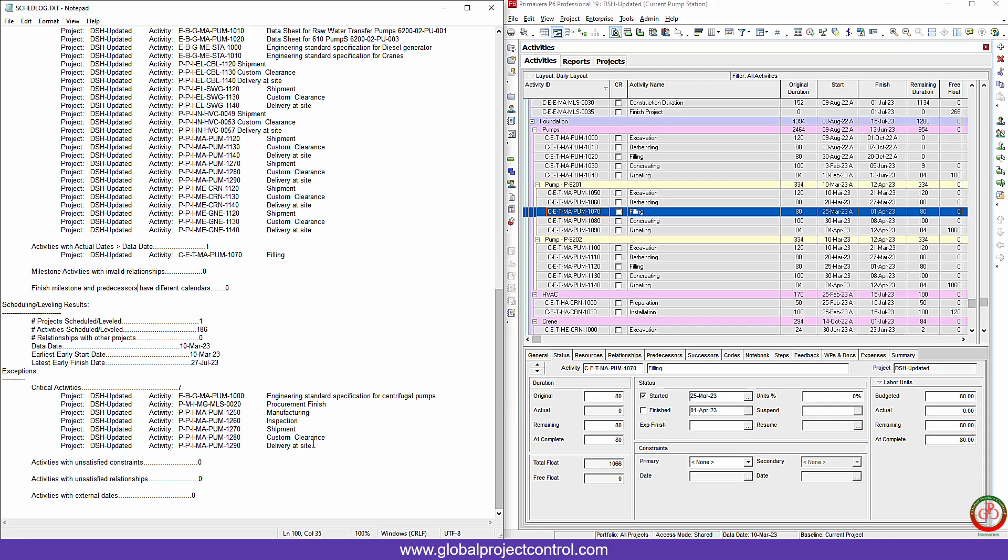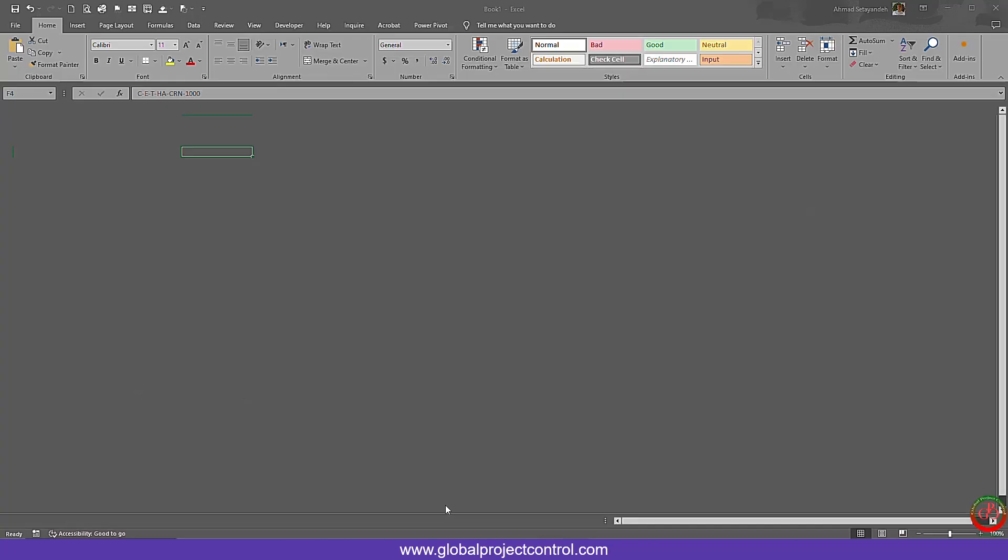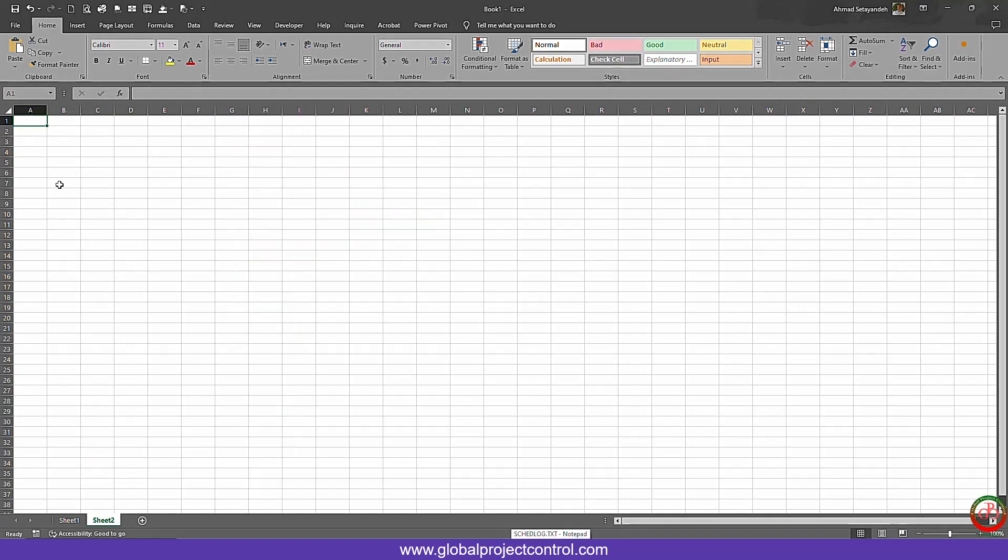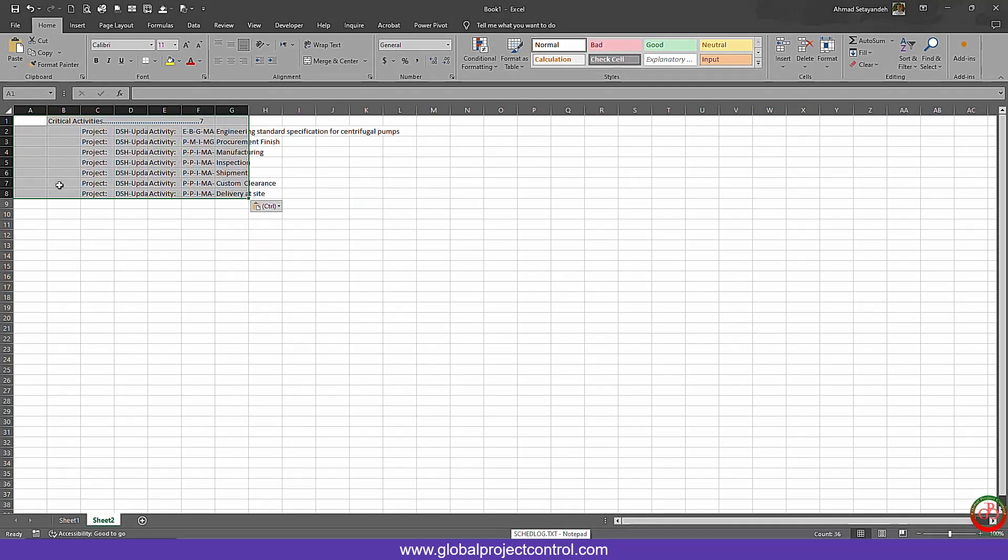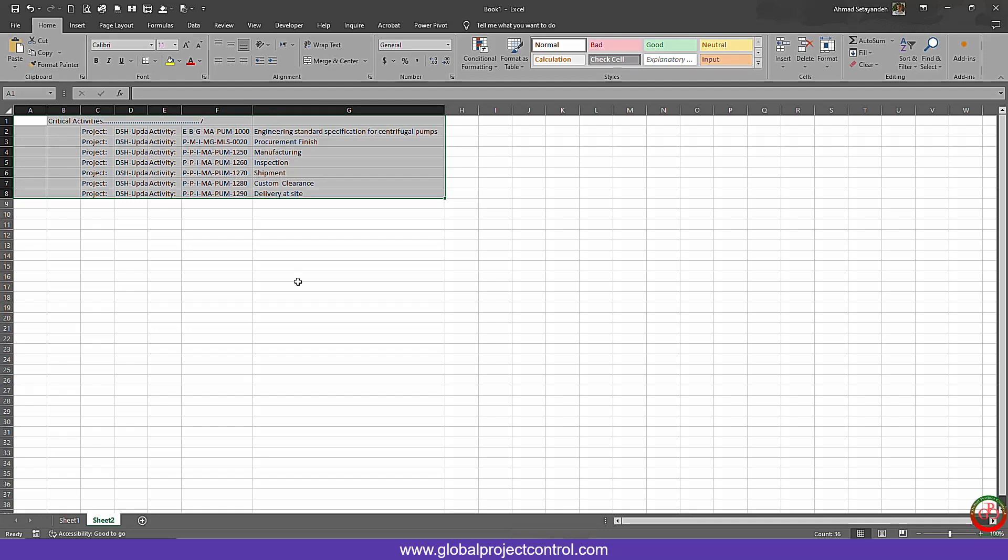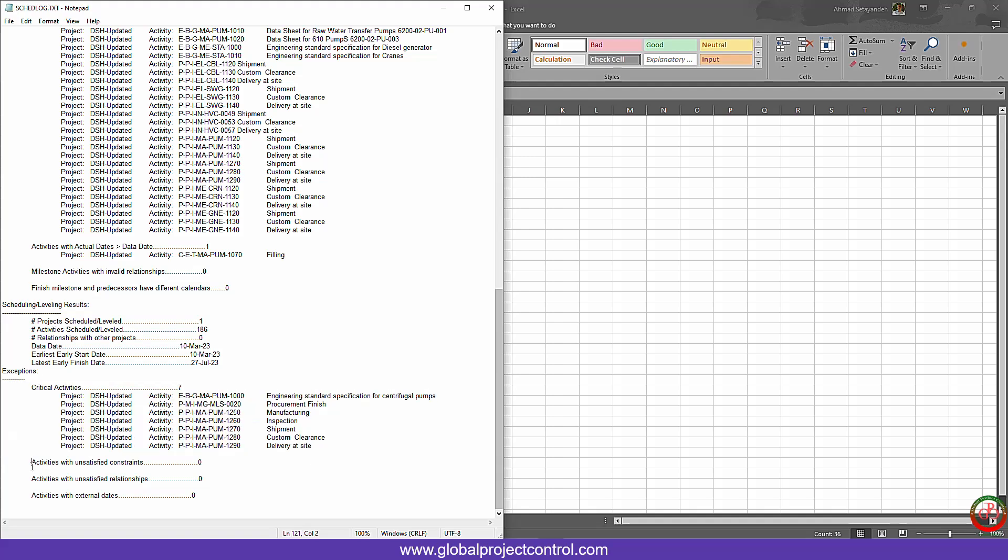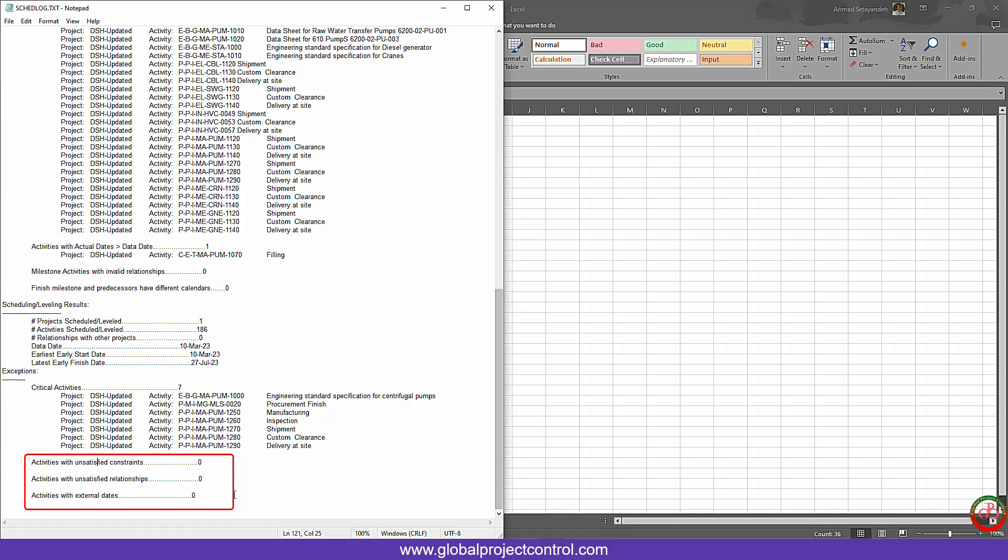So if you want to have the bulk of information for the critical path, you can only copy this. It is exactly the same as the out of sequence activity. You can work it into the excel. Now the critical path is available on the excel. And over here if you have activity with unsatisfied constraint, activity with unsatisfied relationship, and activity with external date to be located over here. If the last one, activity with external date, is found by the software, it means that you have the external link on this project.